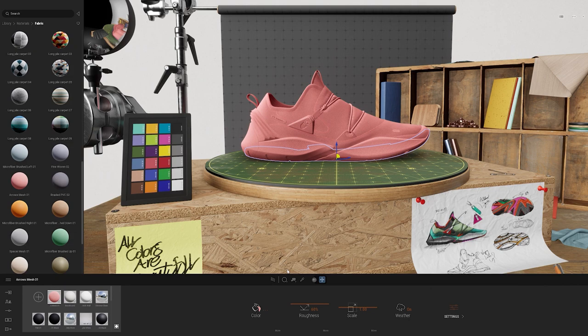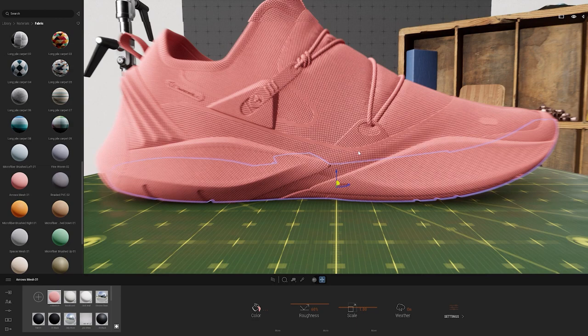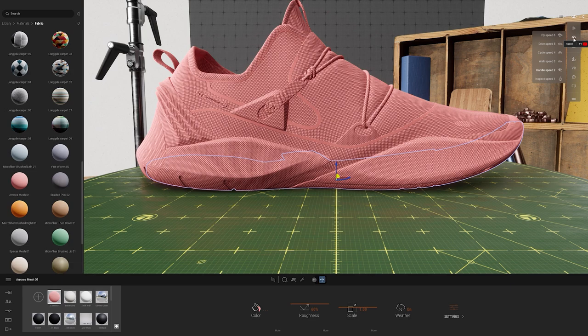To look closer at the shoe I'll scroll in using my middle scroll button. If I wanted to change the navigation speed, I could go up to the eye icon on the top right, go down to speed, and select any of the options. You'll notice there's also a number applied as a hotkey, making it easier to switch between speeds using your keyboard. Since I'm a little zoomed in, I may want to choose inspect speed from here on out.